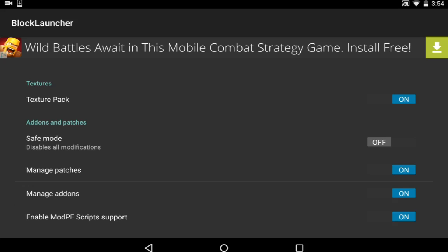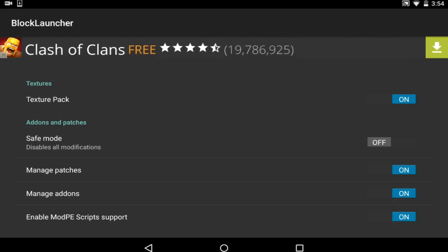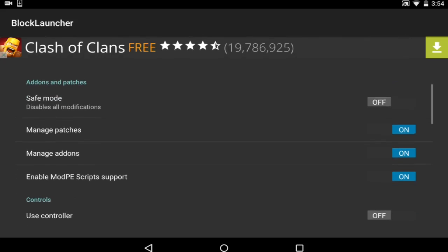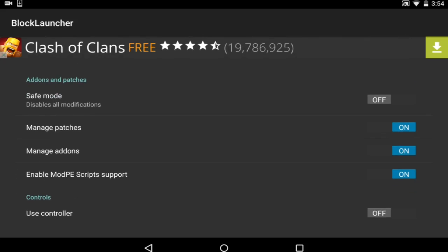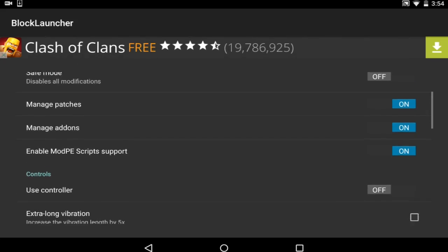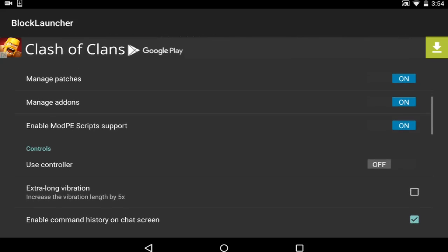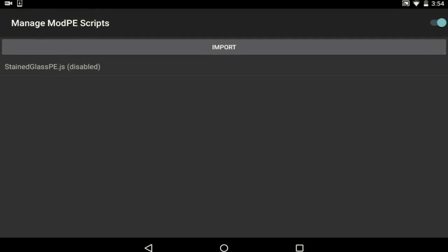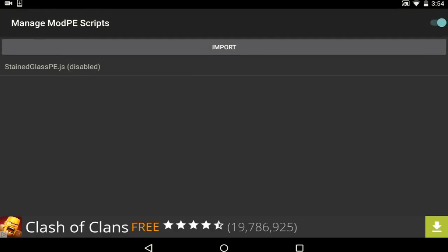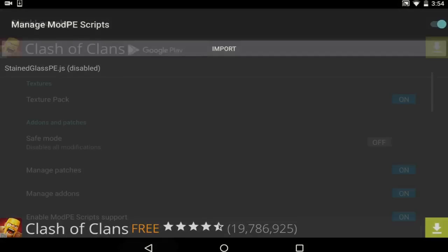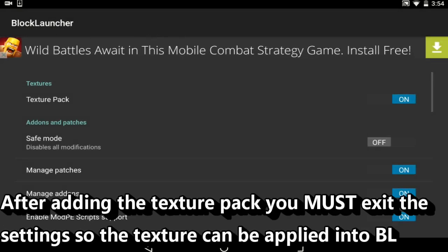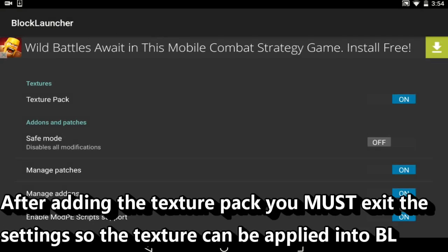Now one issue, one problem everybody does is that as soon as they patch the texture pack, they want to go into the texture pack, they want to go into here, enable ModPE script support, they go in here and they try to enable it. The issue with this is that it is not ready. Block Launcher has not restarted yet.